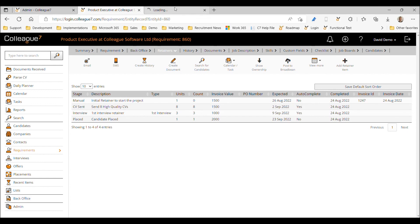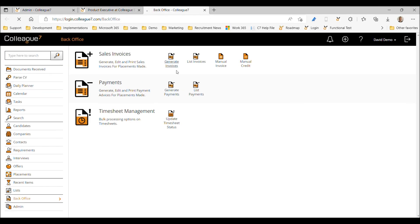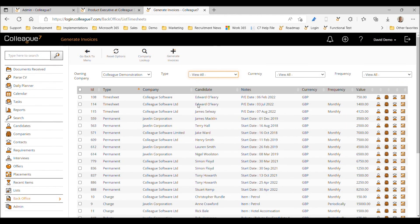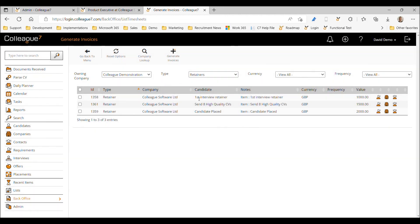Going back to the back office area and navigating to 'Generate Invoices,' we switch the type to retainers and can see that the three retainers we've been working through are now all marked ready to be invoiced. That covers the retainer functionality now available within the system.